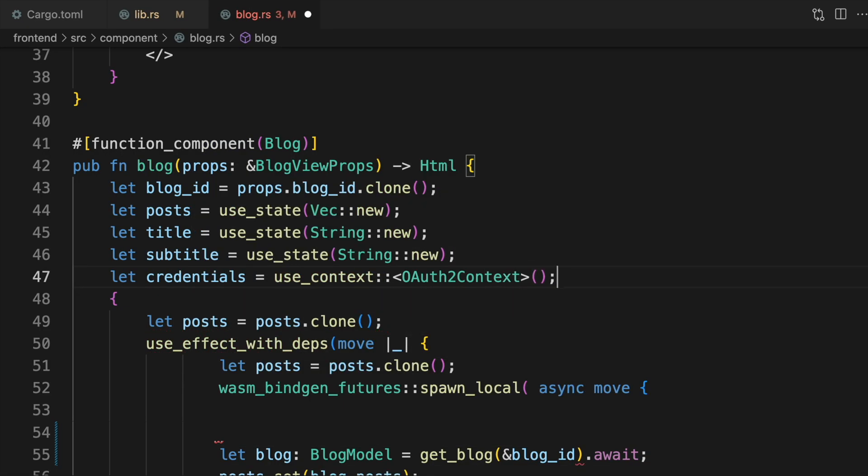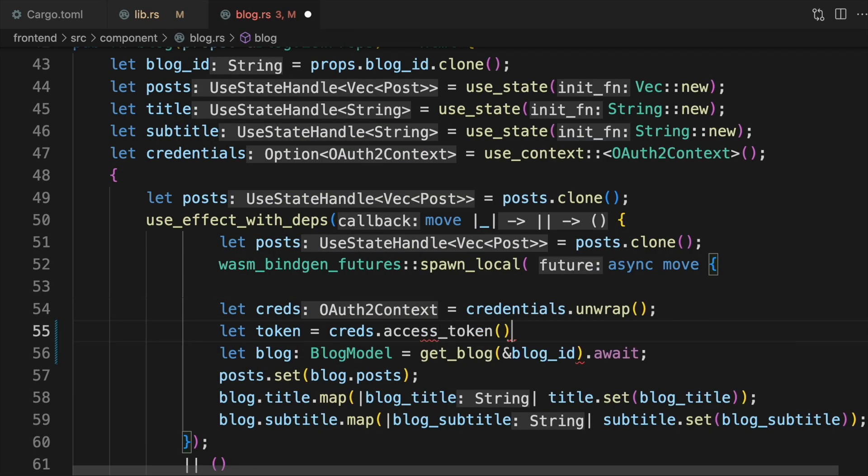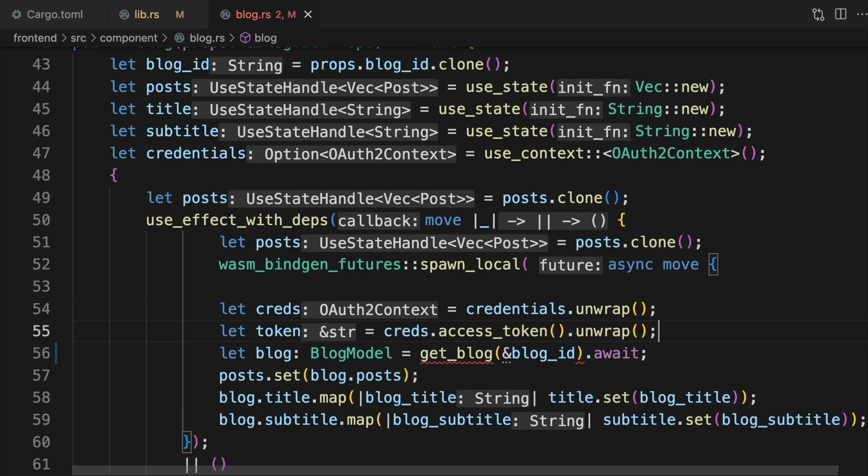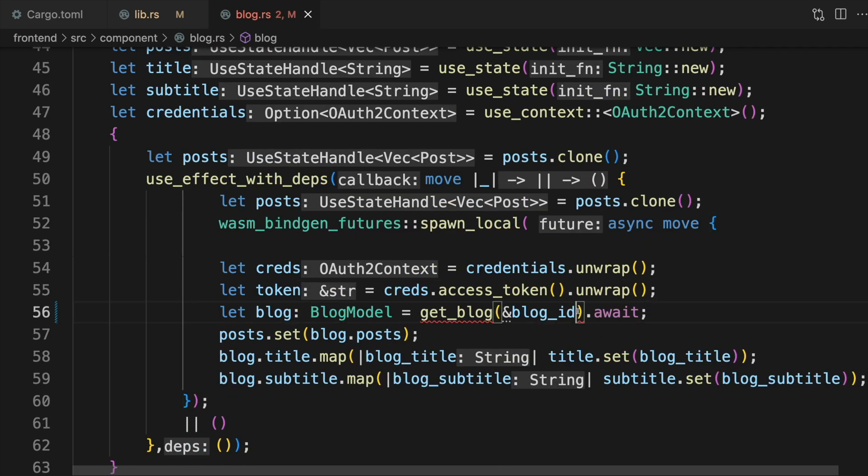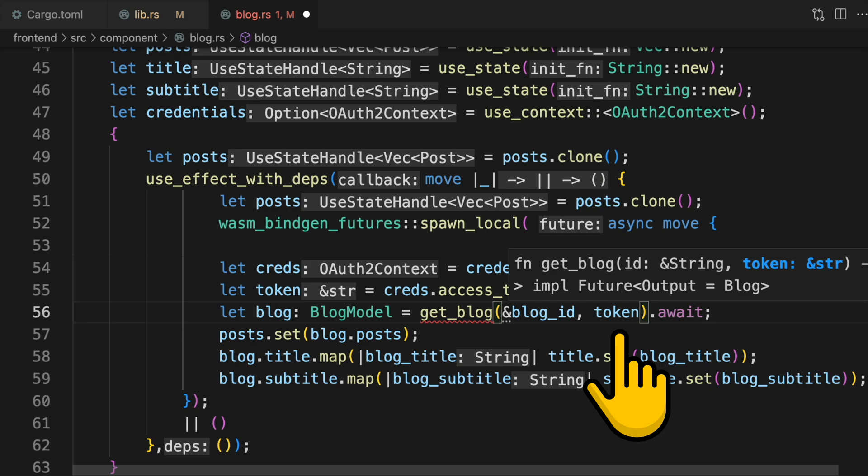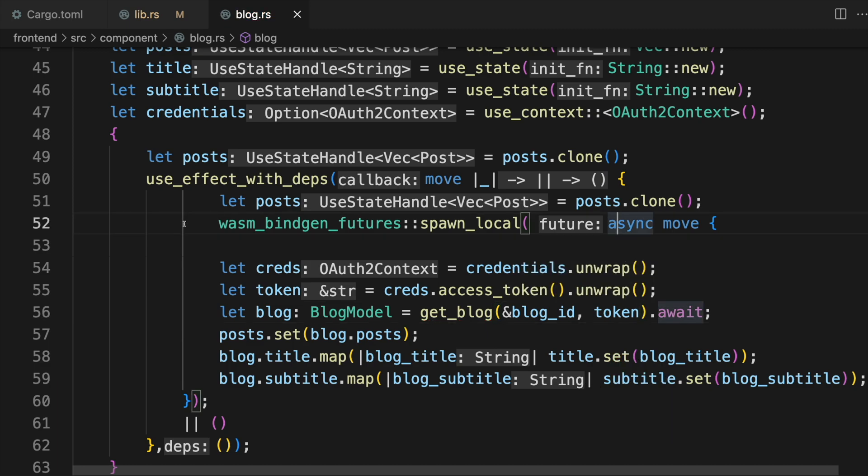The access_token function of the OAuth2Context struct provides the credential we need to send to the backend, so we'll pass that to the getBlog function. Okay, that should do it for the frontend side of things.